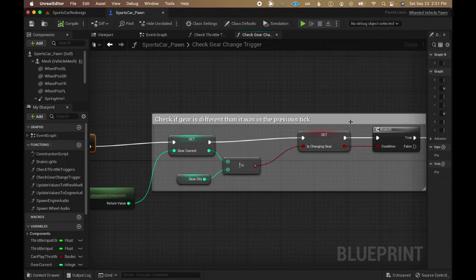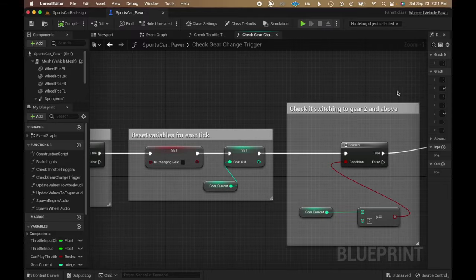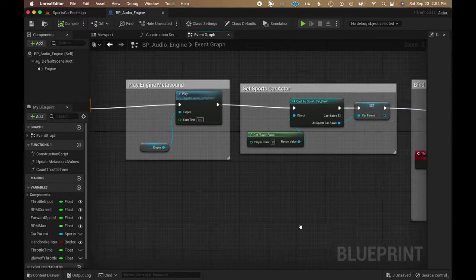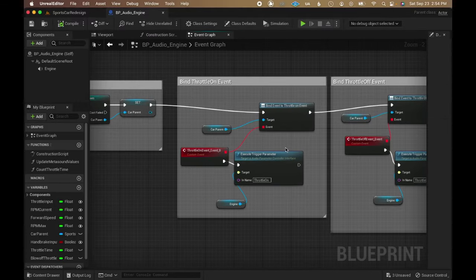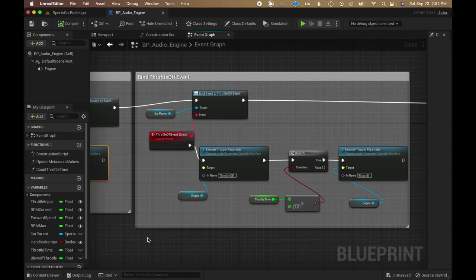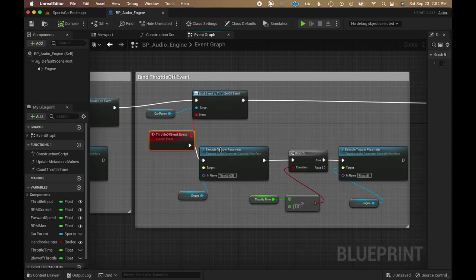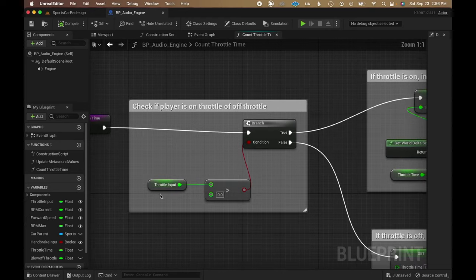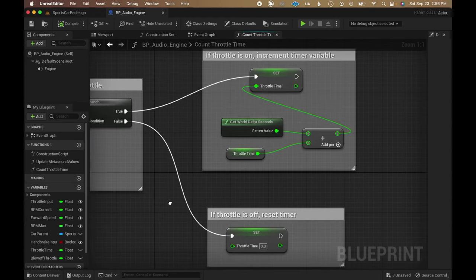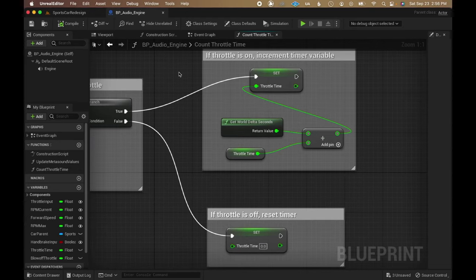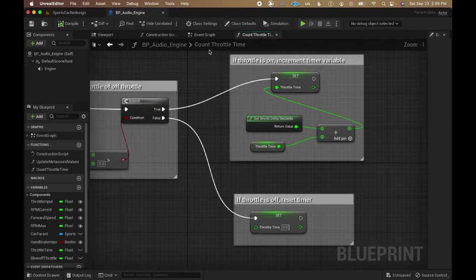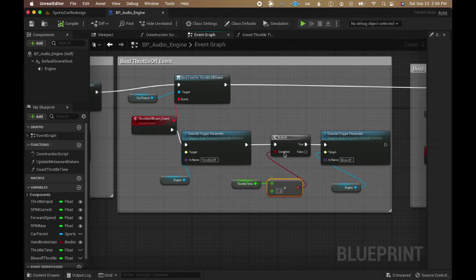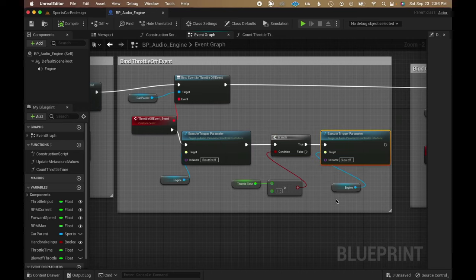A similar function does the same thing to call an event when the car changes gear. The audio engine blueprint then binds this event calls to custom events and uses them to execute parameter triggers in the metasound. Additionally, there's another function that counts how many seconds the player has held the throttle button before releasing it. The throttle off event then checks if the value is greater than a threshold in order to call the blow off trigger in the metasound.